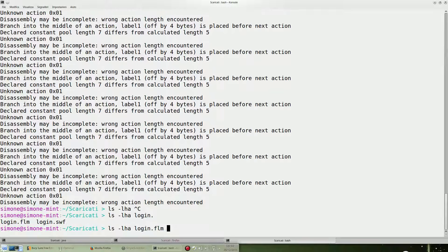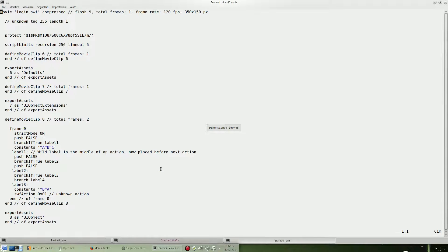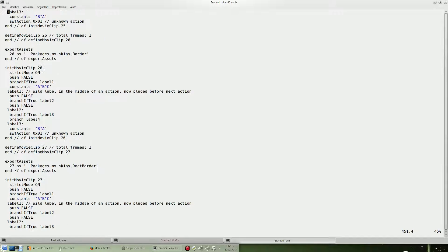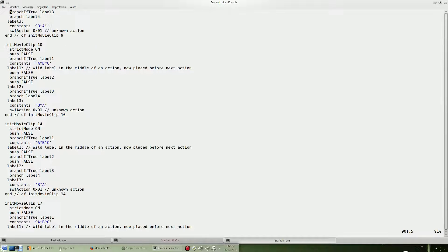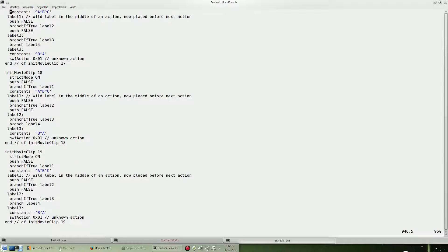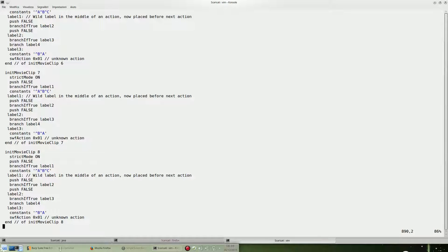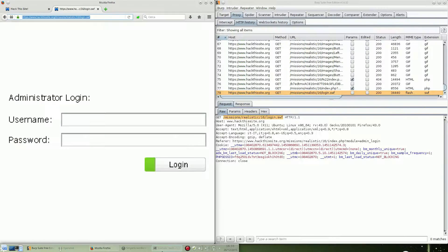Okay, we got it — it produced our login.flm output. Open it and you can see it's mostly the code of the Flash file. We can try to find .php pages inside here, but I cannot see anything special, so for now it's fine and we can proceed.